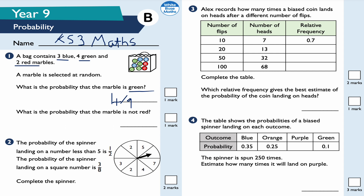What is the probability that the marble is not red? The probability of a marble being red is two ninths, therefore not red will be seven ninths. The reason for that is because probability has to add up to equal one. Two ninths plus seven ninths equals nine ninths, which is equal to one. So not red is seven out of nine.